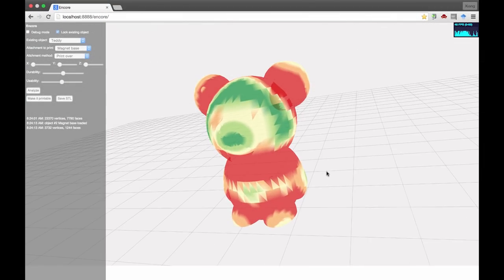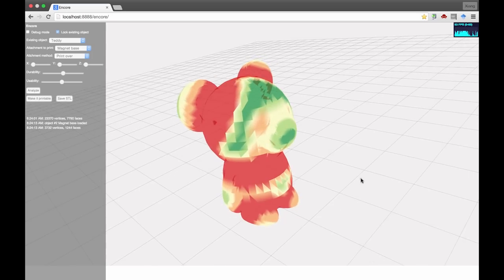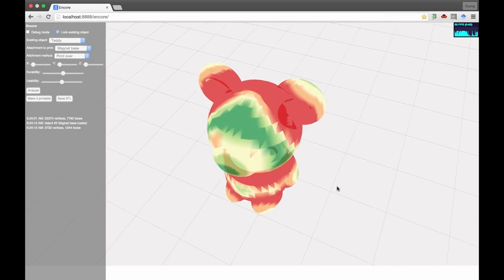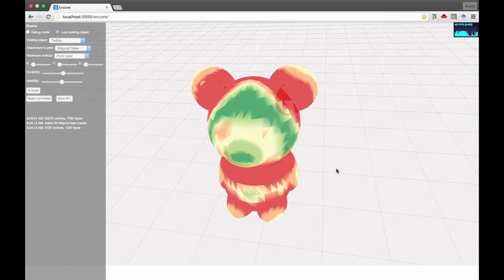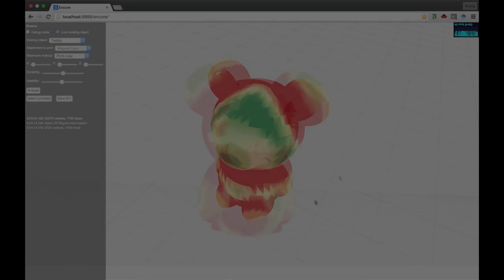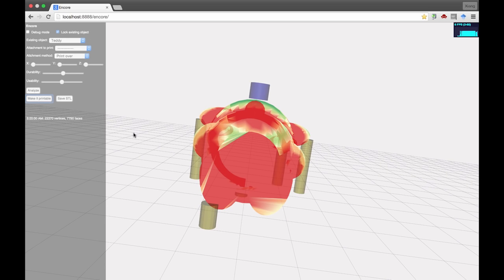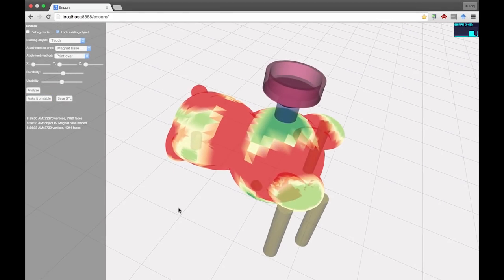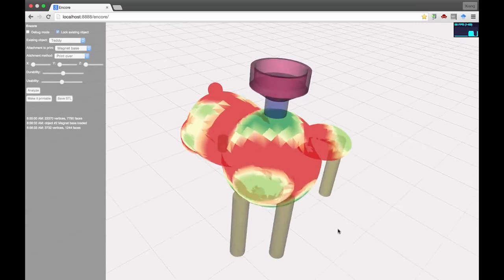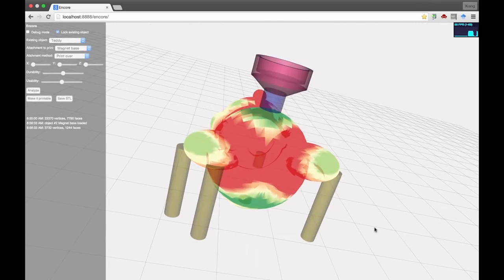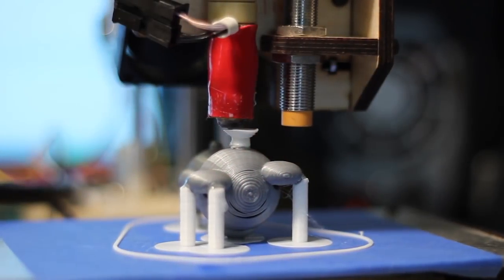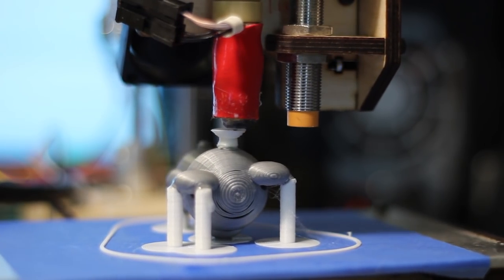Our analysis and visualization highlight areas of the object where printing attachment will cause collision problems. The user simply clicks at the point of interest. The system then orients the object so that the selected area can be reached by the printer. It also creates scaffolding structure that holds the object in place so that the printer can directly print the attachment on top of it.